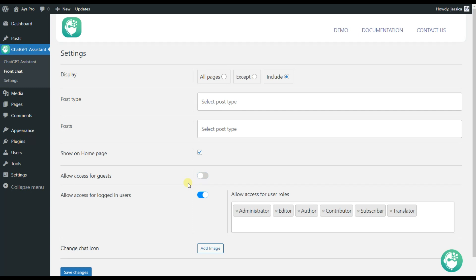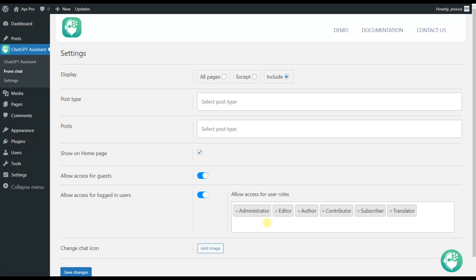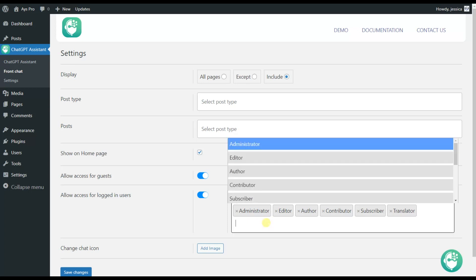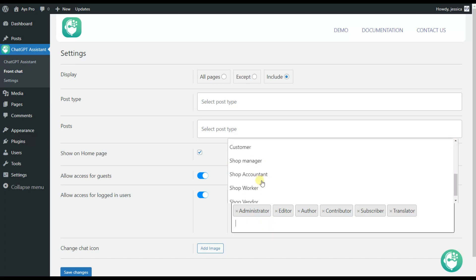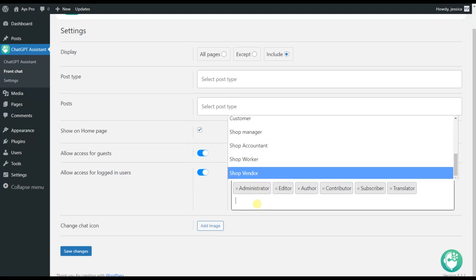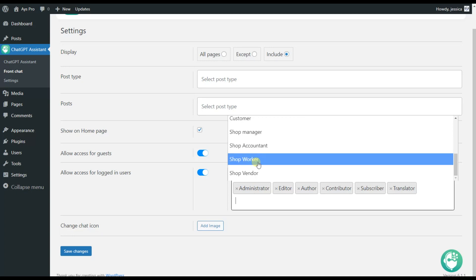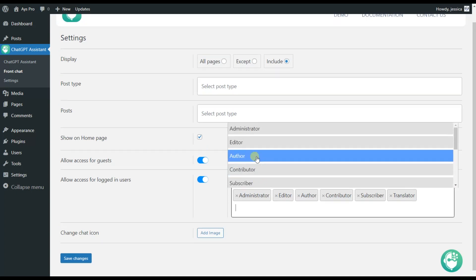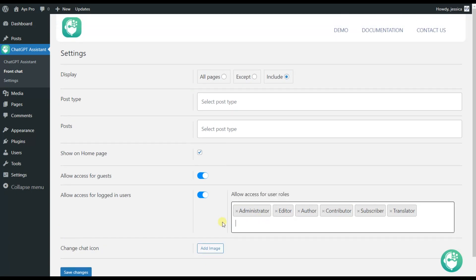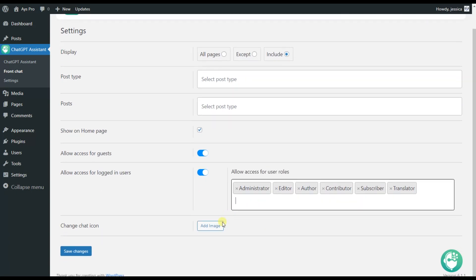Note that you can activate both options together without any restrictions here. As you can see, in case of activating access for logged in users here we have to choose the user roles which can use the ChatGPT Assistant plugin. Here are many options so you are free to choose between them.